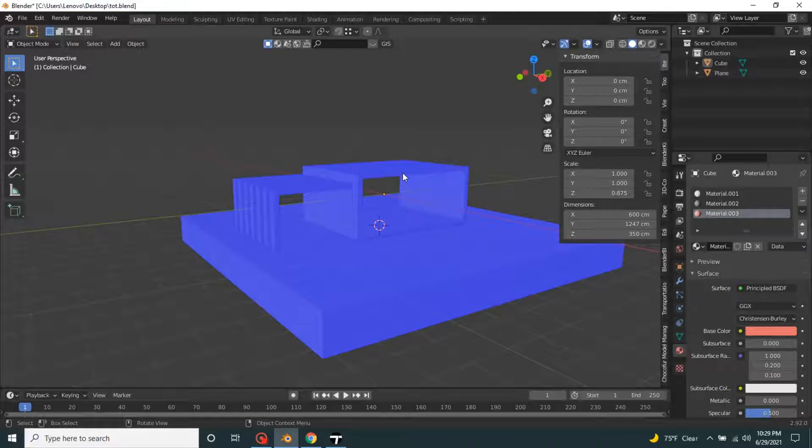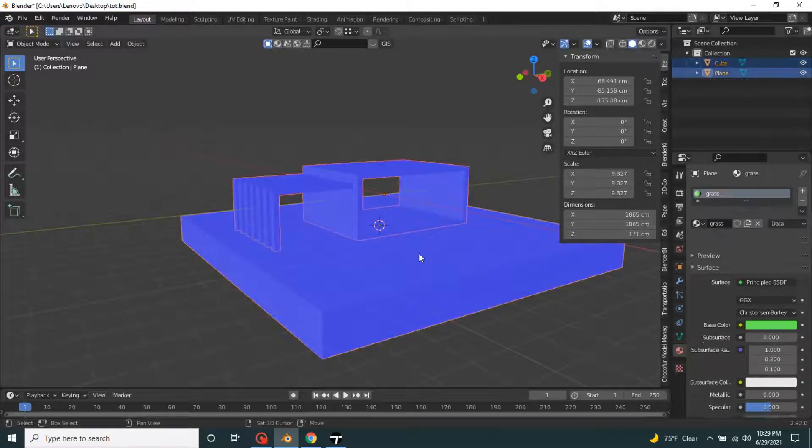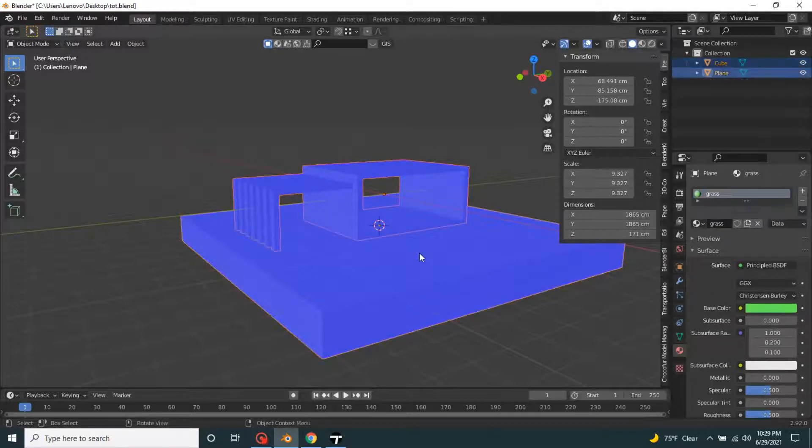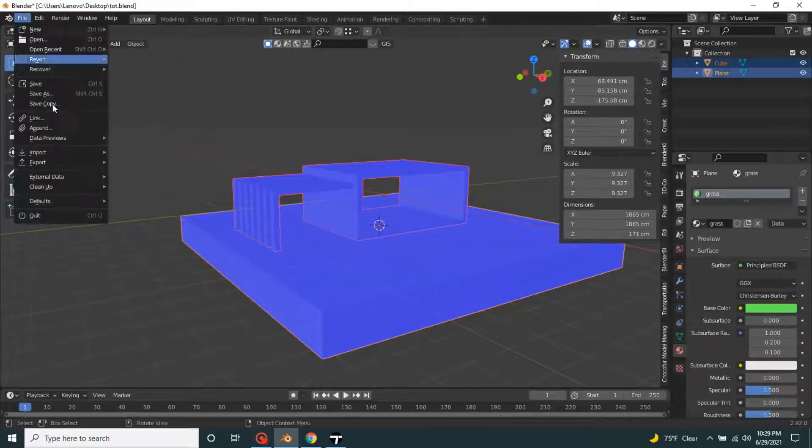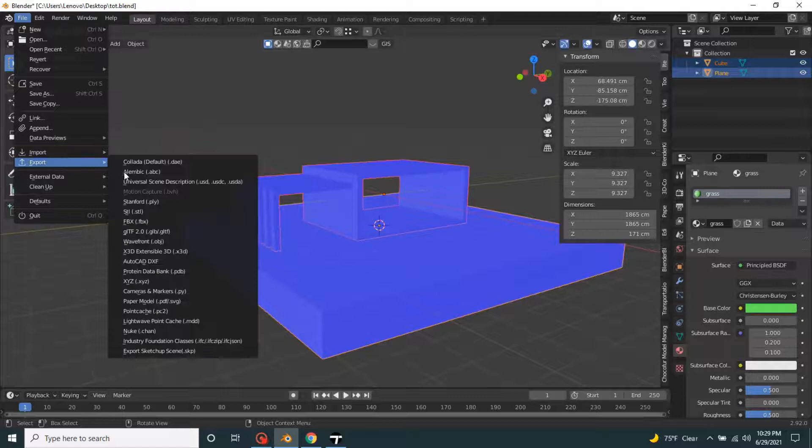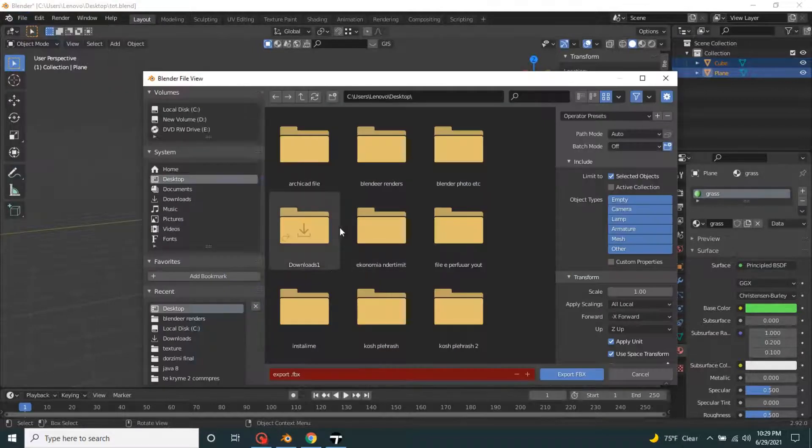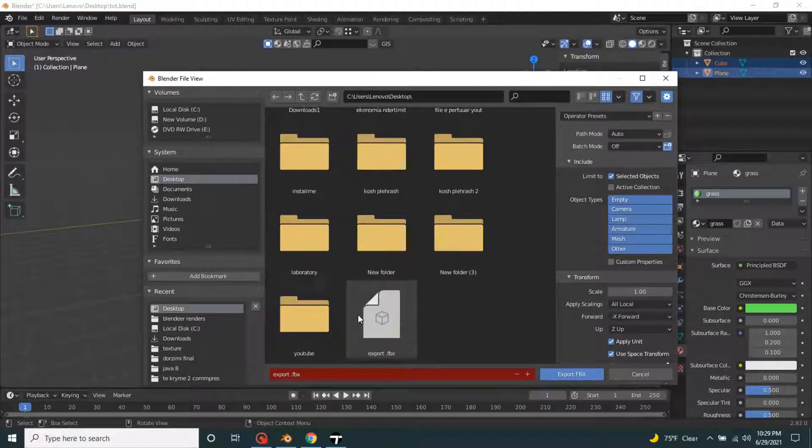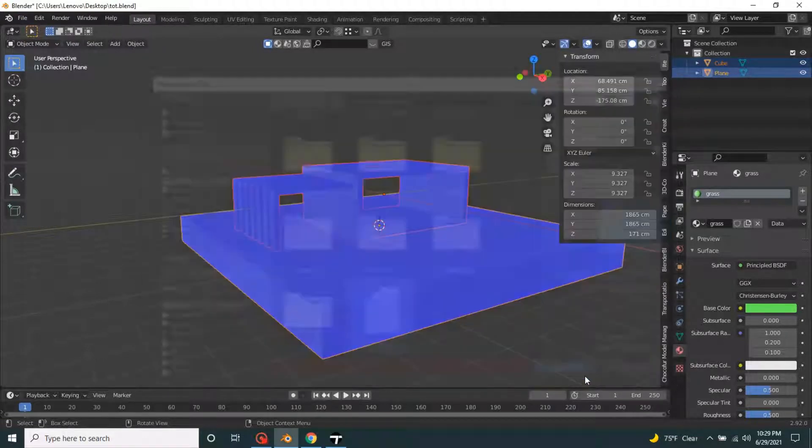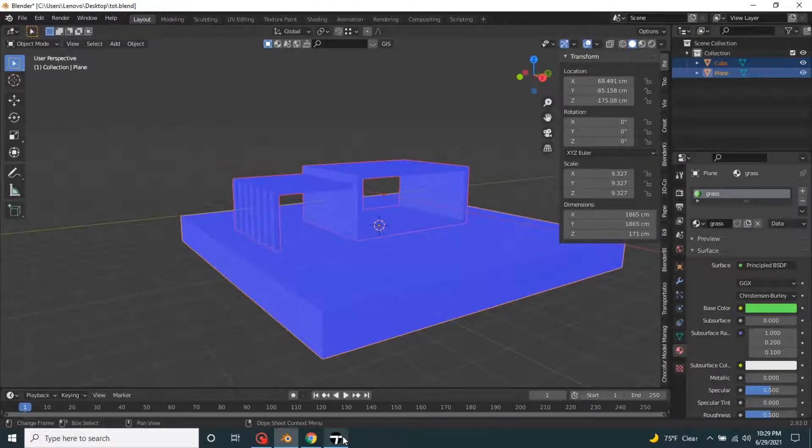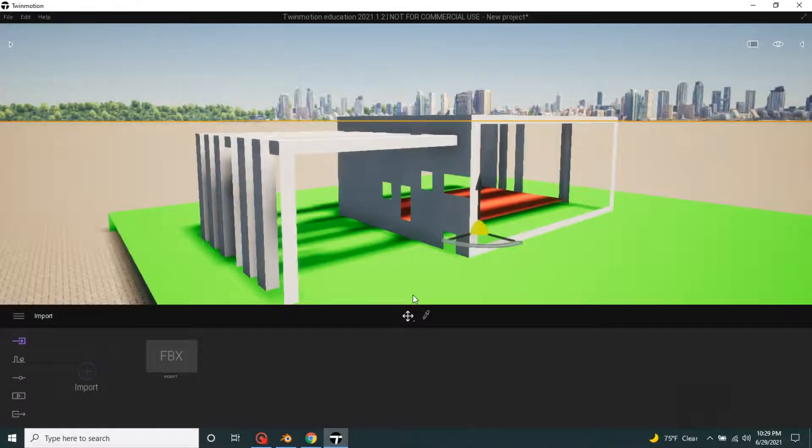It's right now. Let's export it again. File, export, FBX. Let's go to Twinmotion now and just press this icon.